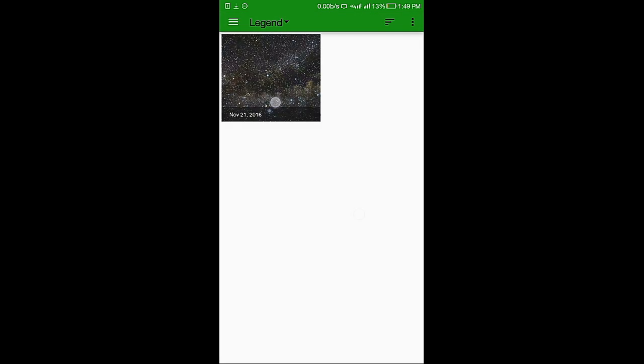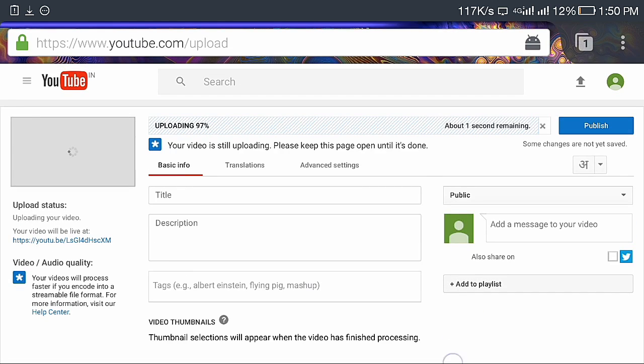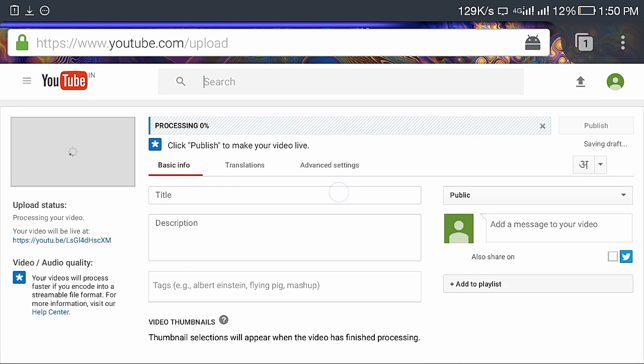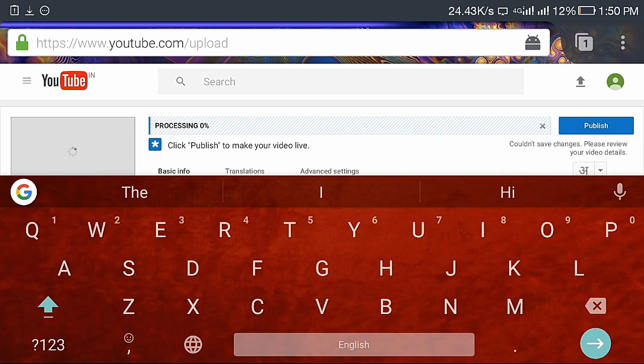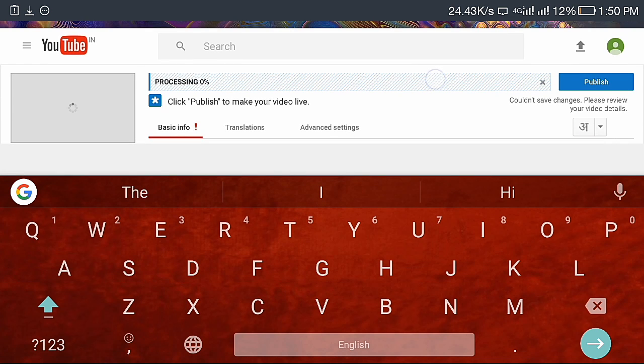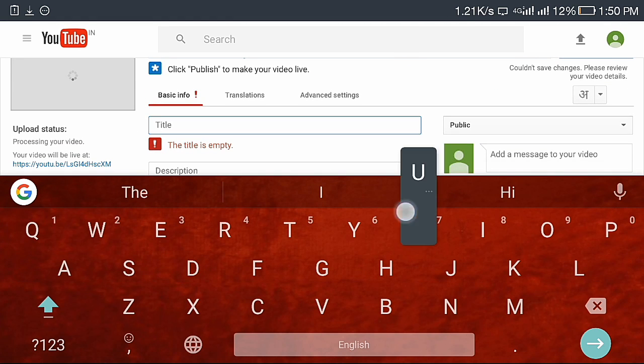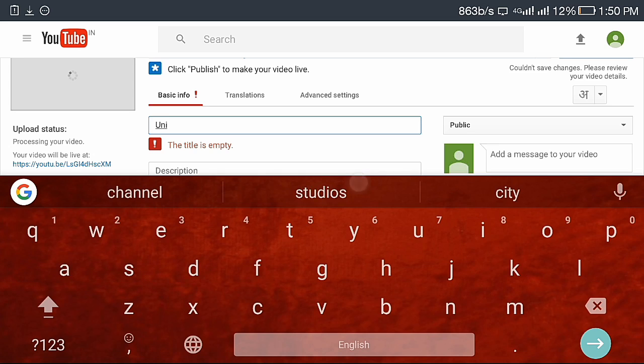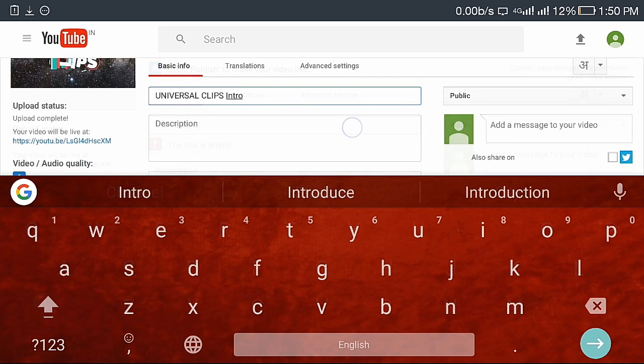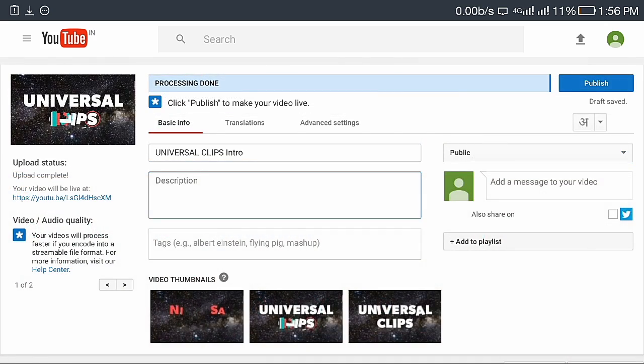You can see my video is uploading 93%, 94%, and it has uploaded. It is processing. Here you can add your title of the video. I will add Universal Clips intro.